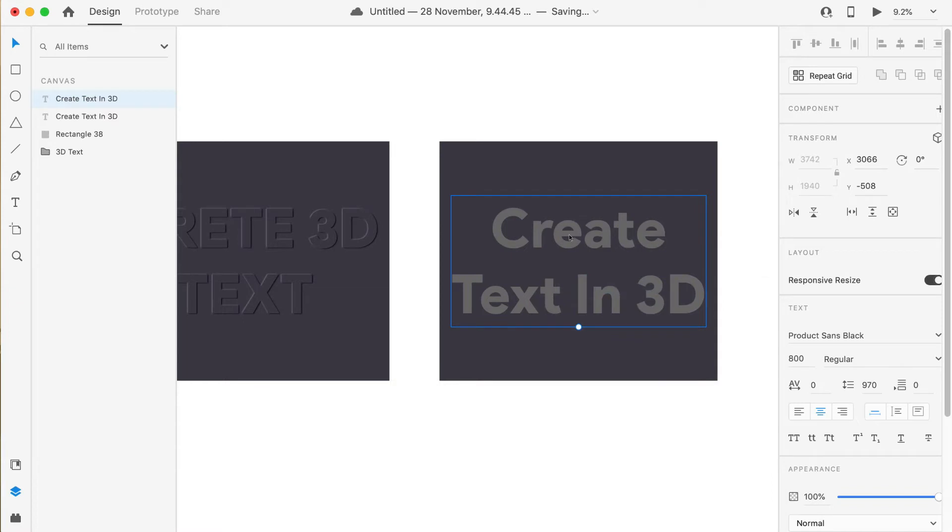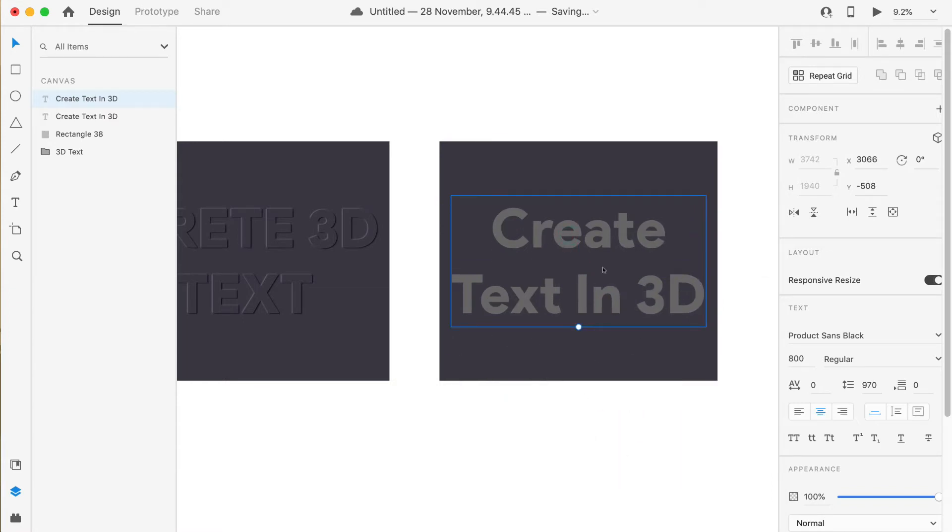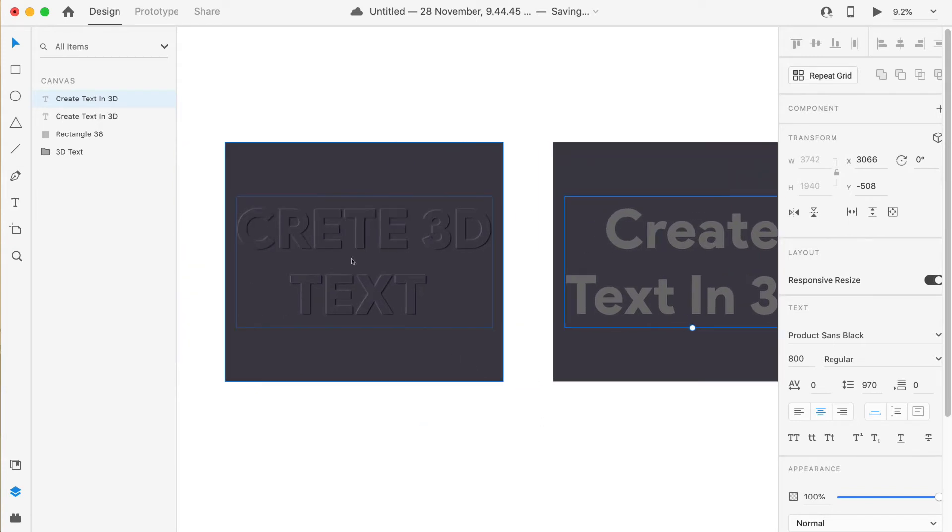So now what we'll do is first of all, we'll copy the same text, copy and paste it over itself. So now if you see, we have two texts of the same.